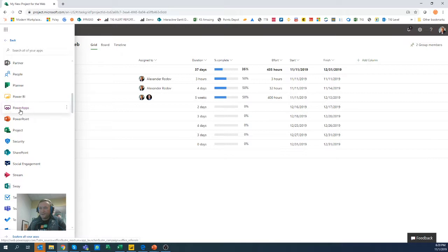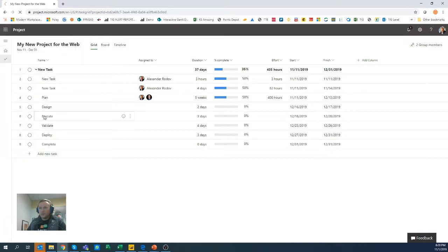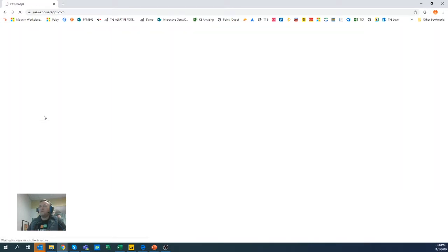So if you don't have it listed, you probably don't have access to it or you don't have a license to it. So you may want to talk to your Office 365 admin folks out there to get it.